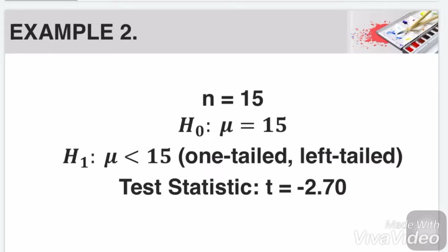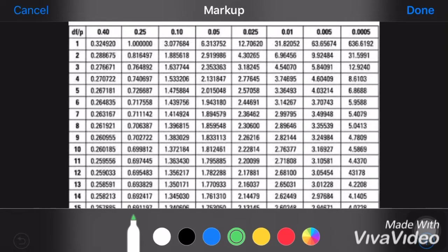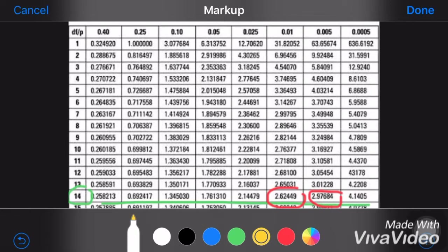In looking at your t-table, you could simply use the absolute value, 2.70. If n is equal to 15, then our degree of freedom will be 14, that's n minus 1. We look at these rows and we are looking for the nearest values of 2.70. 2.70 is between this value and this value, and if we check its level of significance, it's found in 0.01 and 0.005.